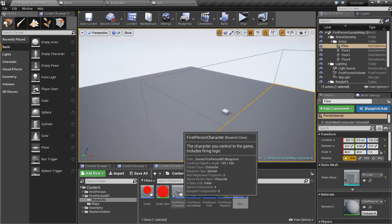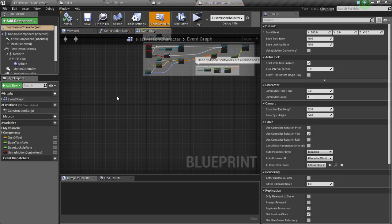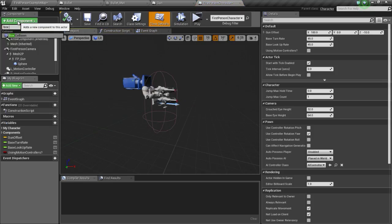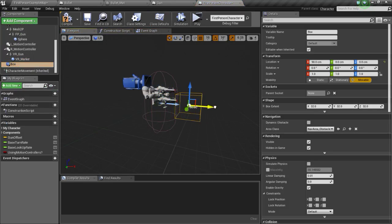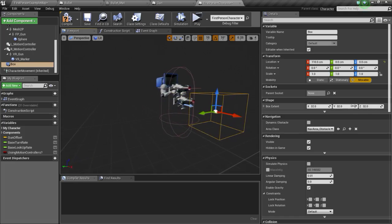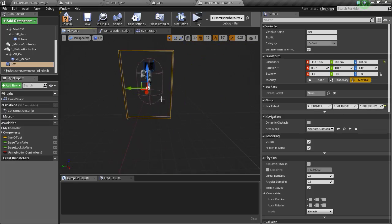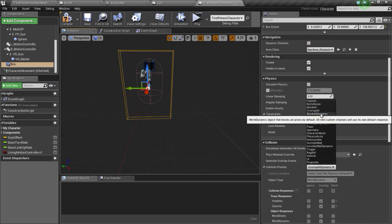Go into the first person character blueprint and go to viewport. Add a box collision, position this and scale it so that basically anything that hits this box collision will get deflected. Now go to the collision preset and change to block all dynamic, then compile.